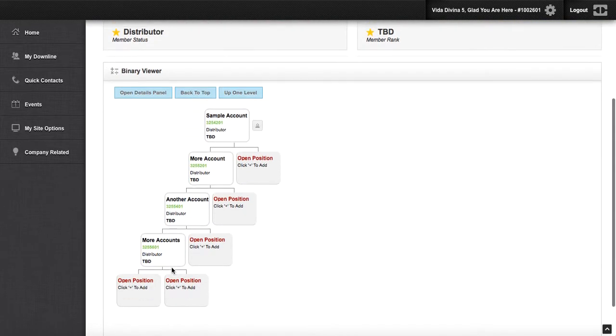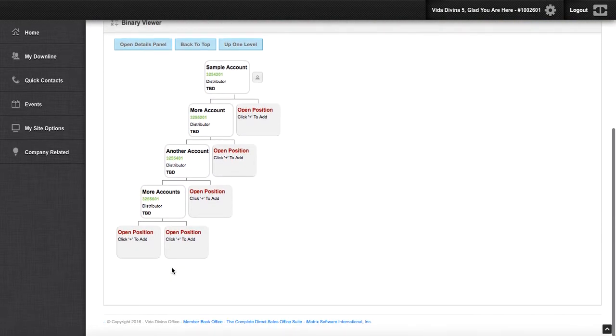This will scroll your entire organization up, leaving the selected box at the very top.